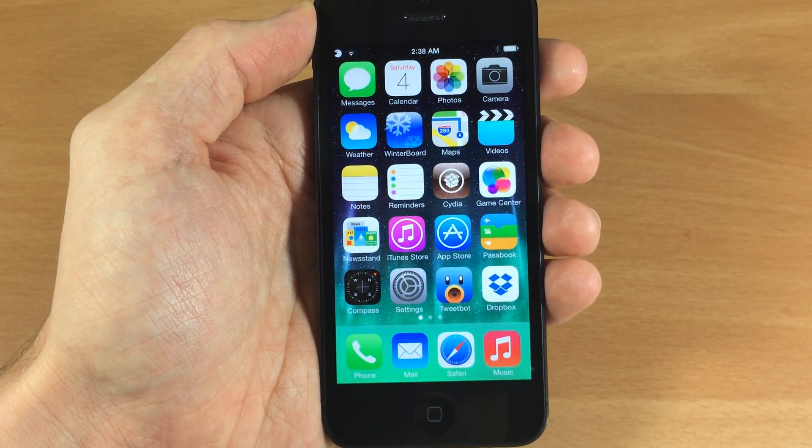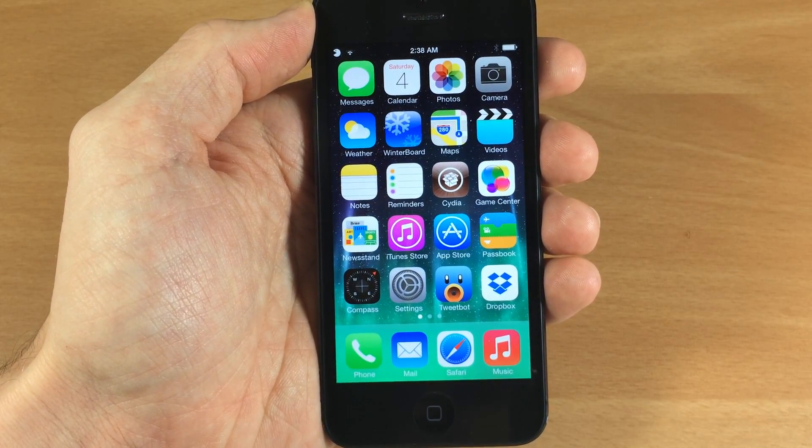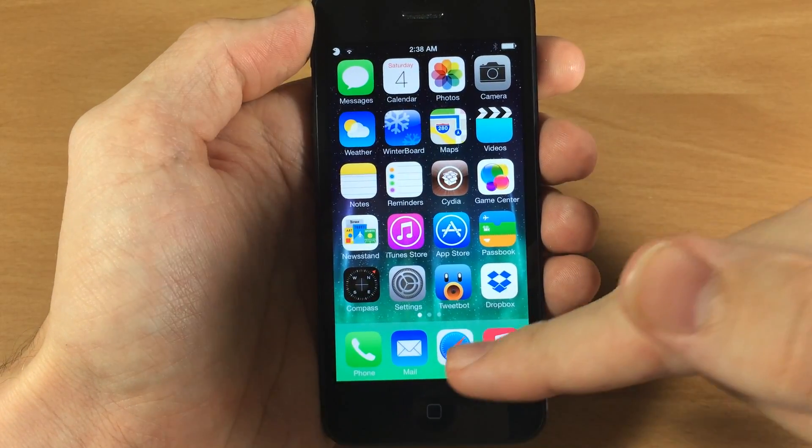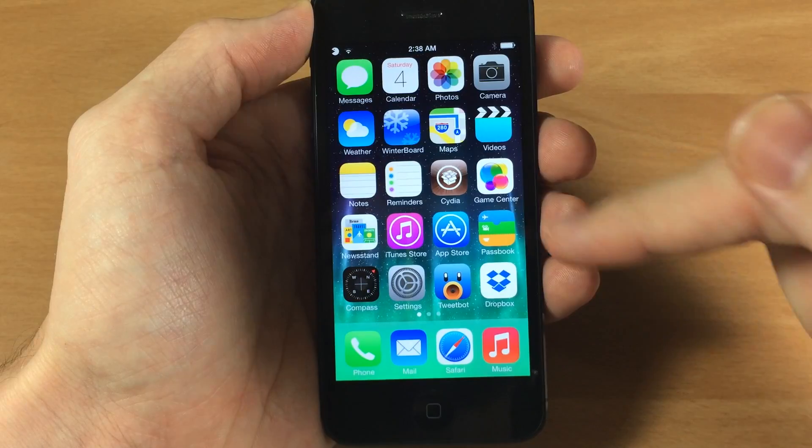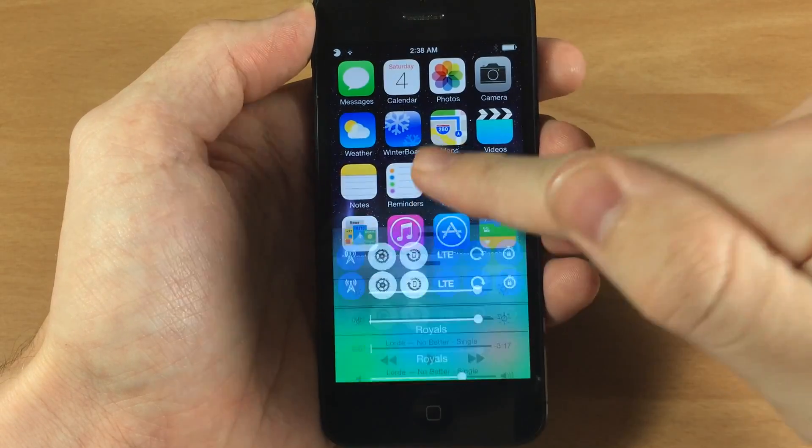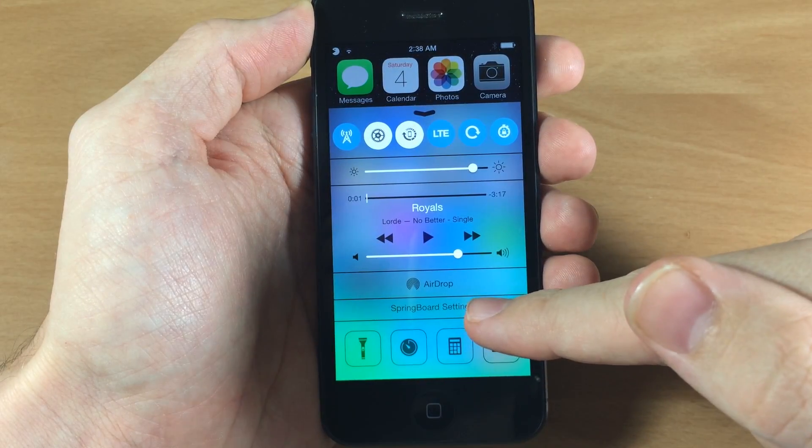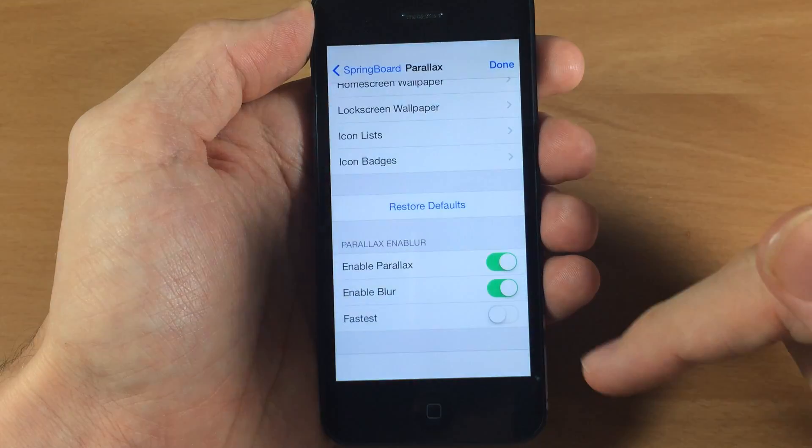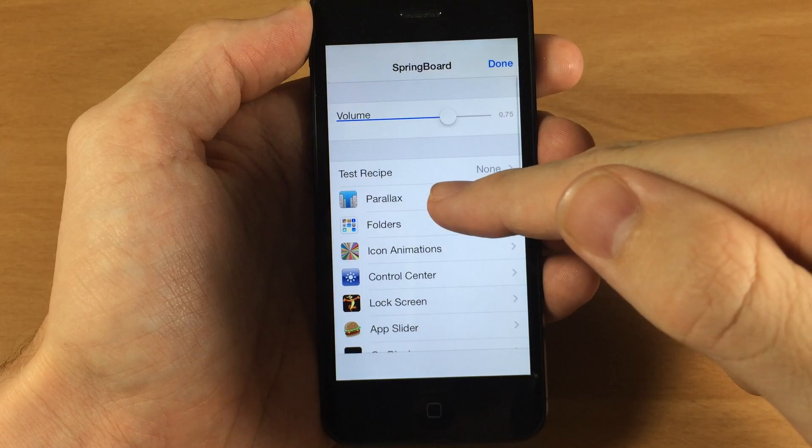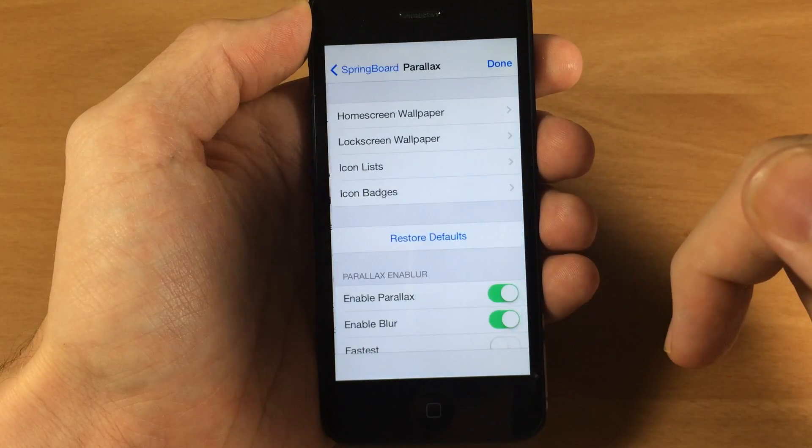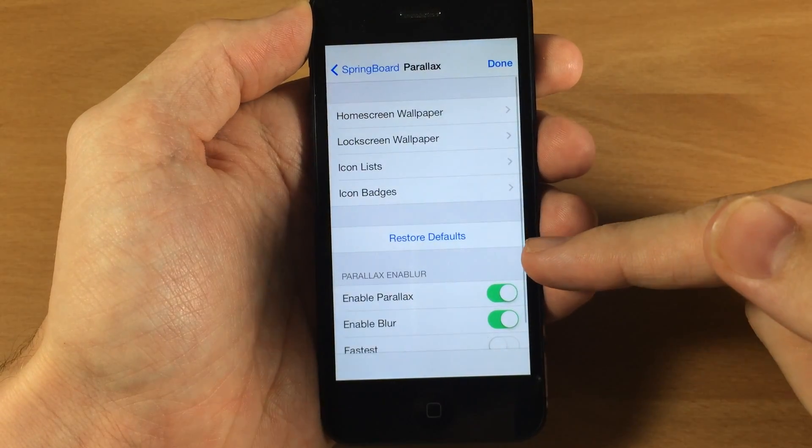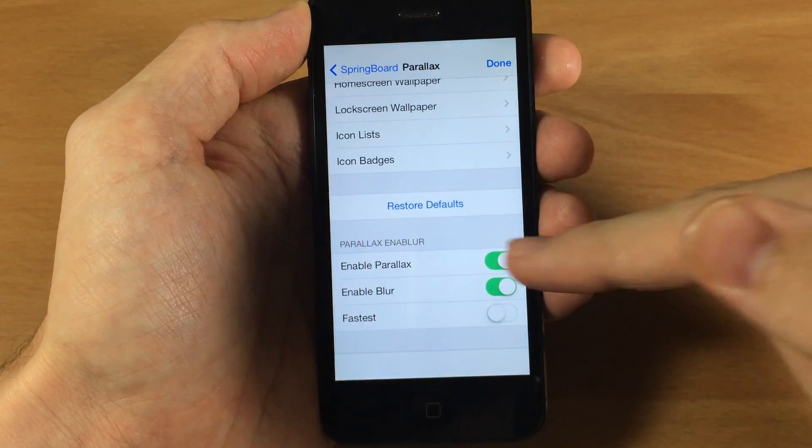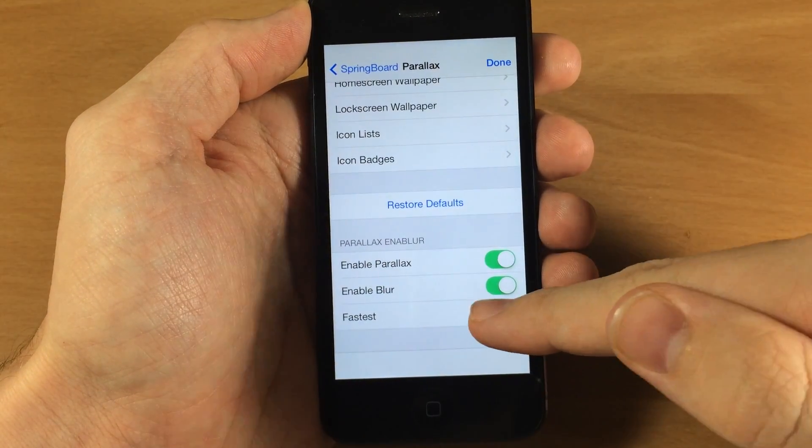So what this tweak does is install hidden settings 7 and then you can access the tweak through that. So if we just open up the springboard settings right here, you'll see all we have to do is tap on the parallax right here and then right down here it says parallax enabler.